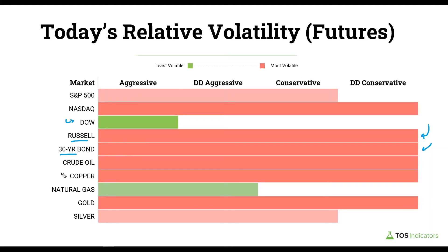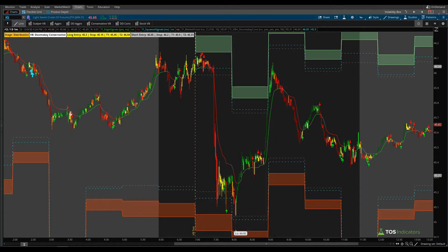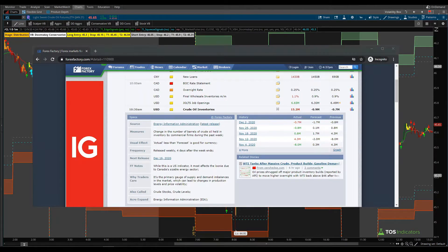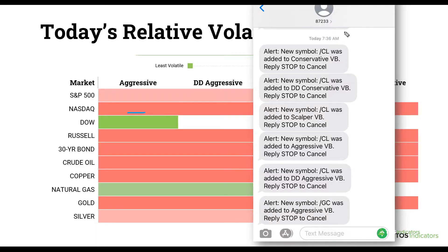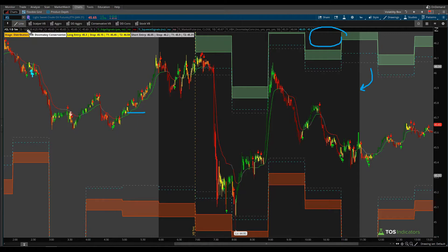The cleanest winner was the Dow, which again had less volatility compared to the rest of the markets. Now let's look at the crude oil chart. Starting with the Forex Factory — they do a good job of displaying results and timing — the inventories report came out at 10:30 a.m. Eastern, which is 7:30 a.m. Pacific. Our alerts came in at 7:36 a.m. Pacific. In the alerts, you already knew we had breached the doomsday conservative, so you could skip all the other models — it did a good job of signaling how extreme the move had been.